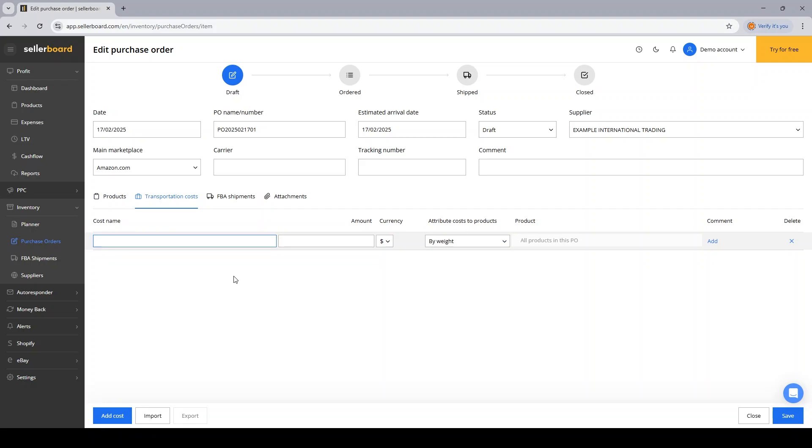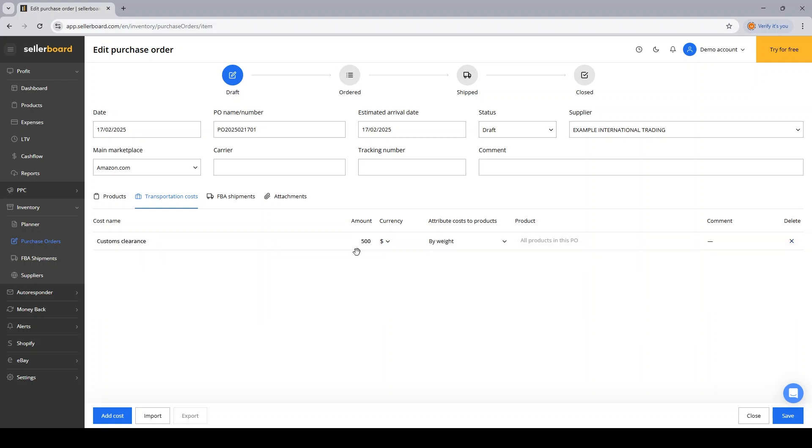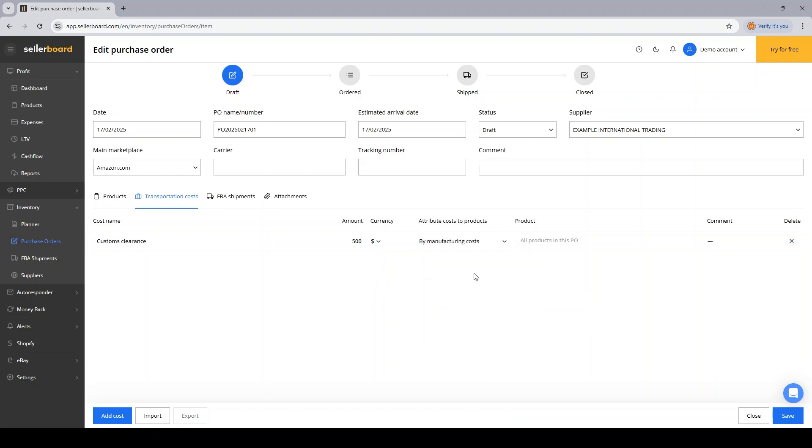Transportation costs per unit is something I want to also add if I have them. I'm accounting for an additional customs fee, customs clearance. That will add up to, let's say, $500. And I want to attribute this cost by product, or maybe I'd rather say by manufacturing cost.